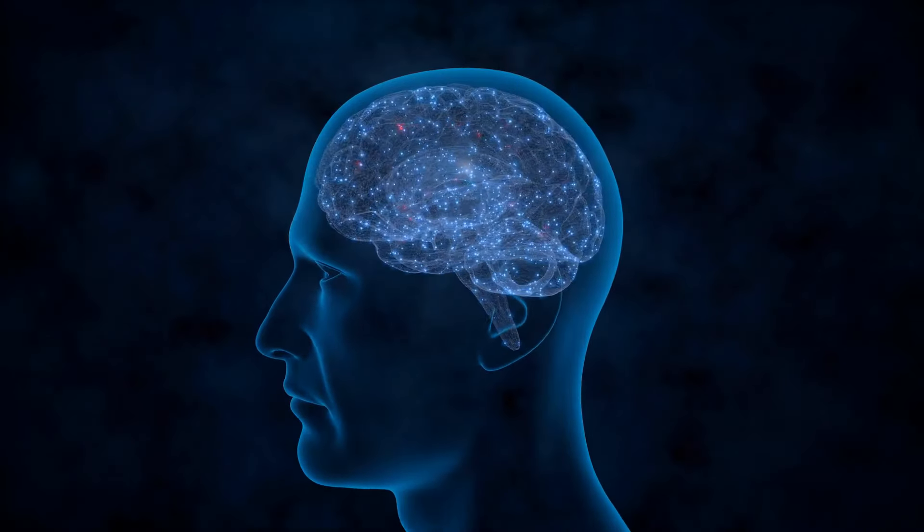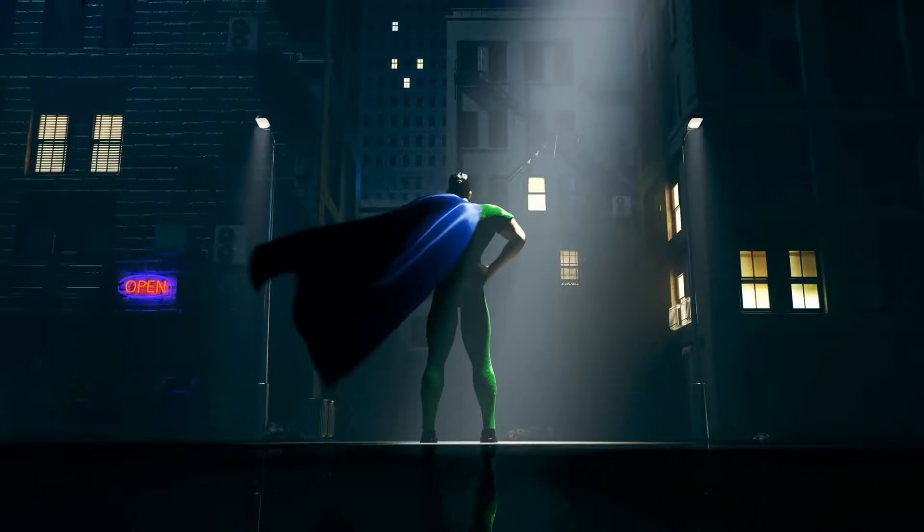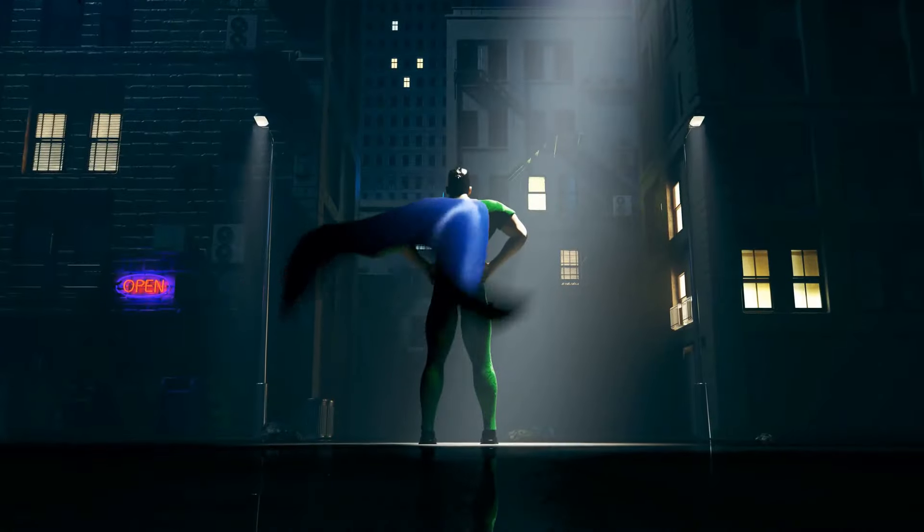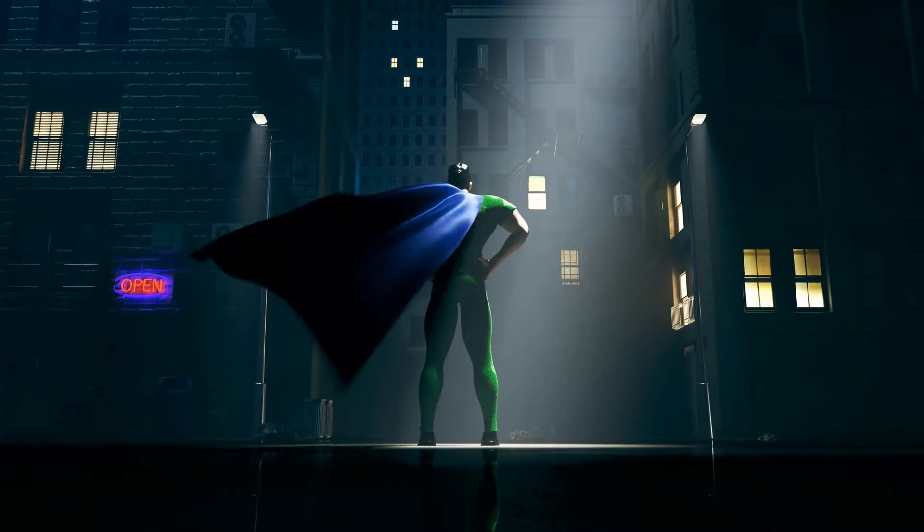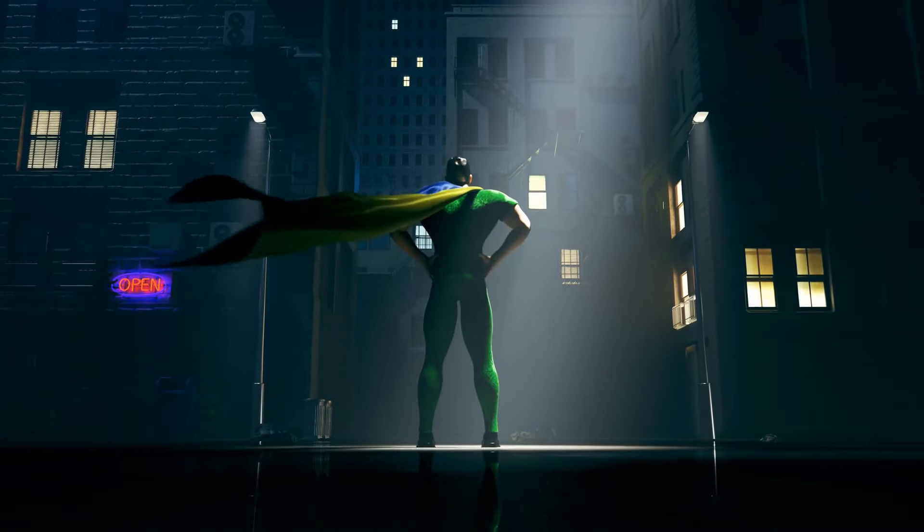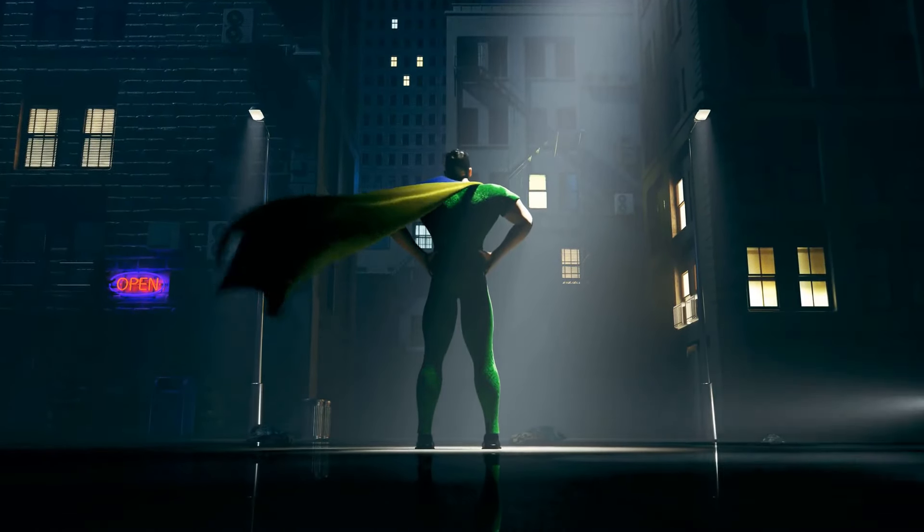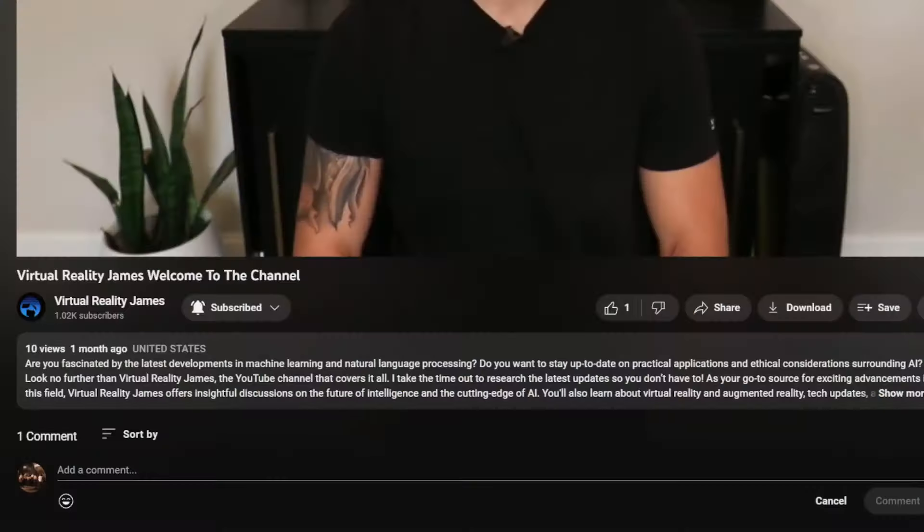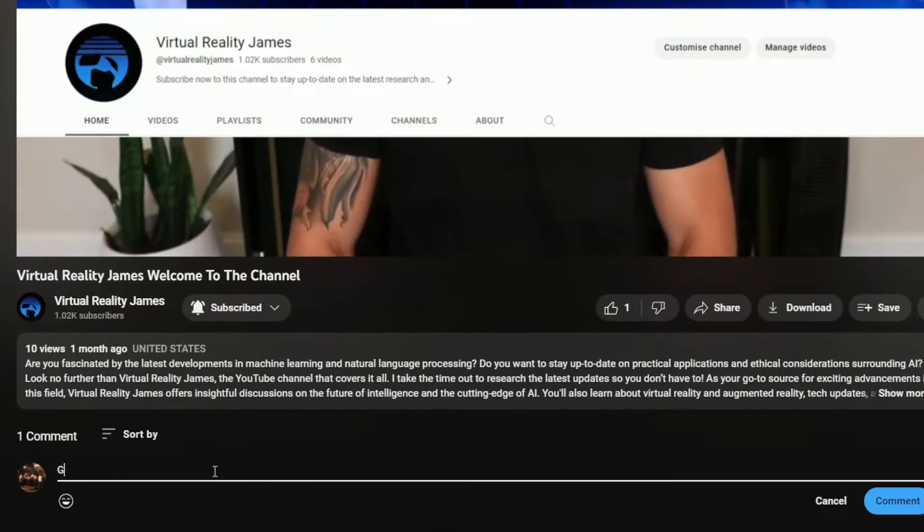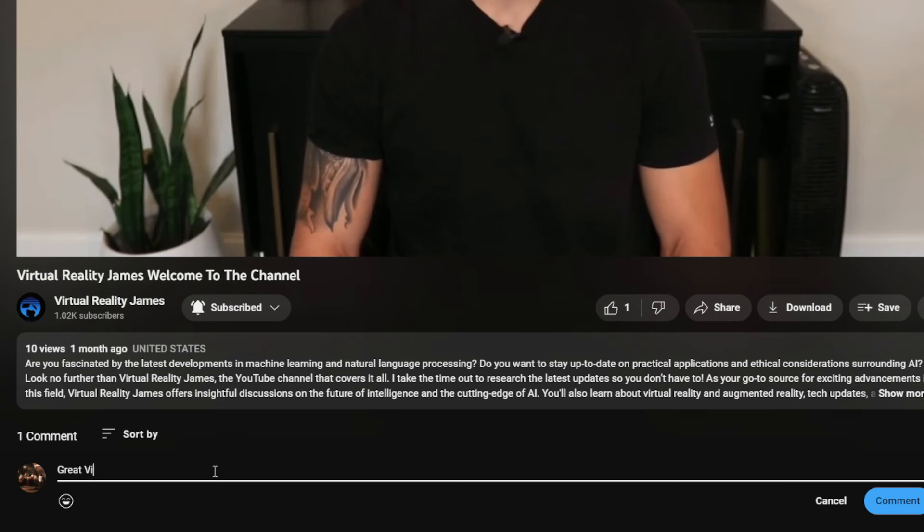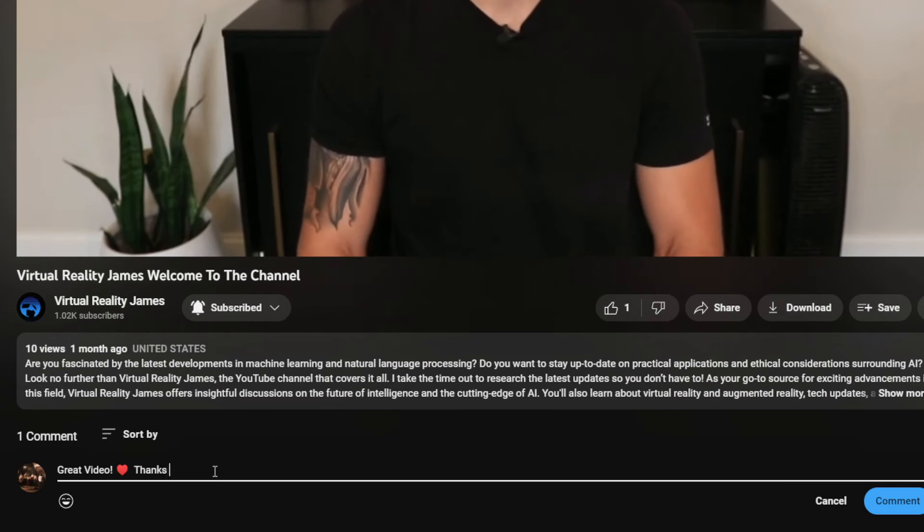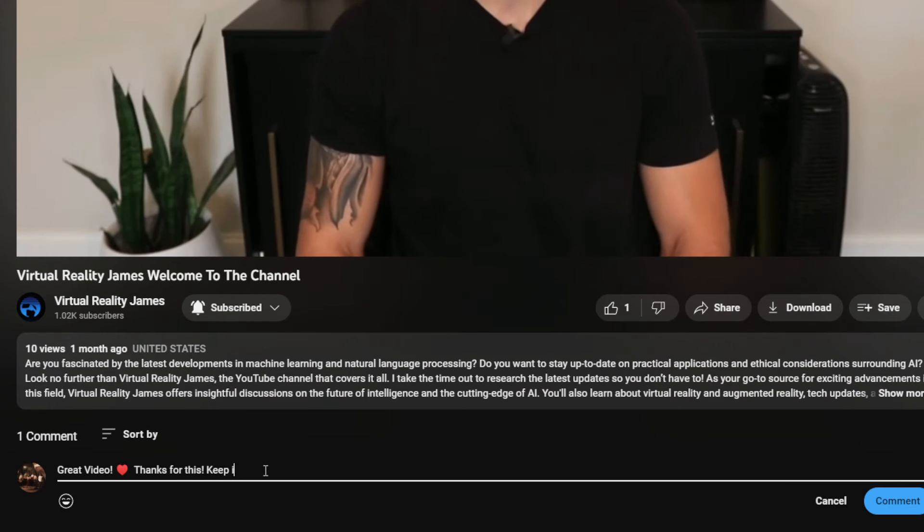Alright, tech explorers, here's a little brain teaser for you. If Intel's new AI system were a superhero, what would its superpower be? Drop your creative answers in the comments below, and let's see who can come up with the most imaginative AI superhero.